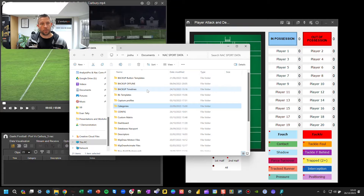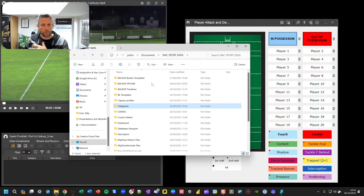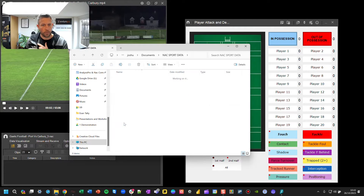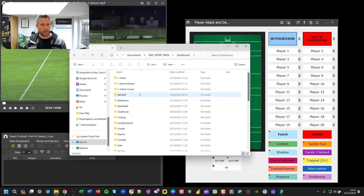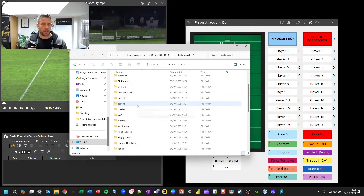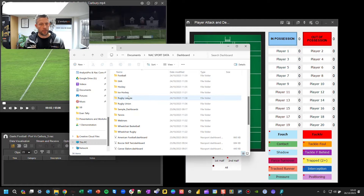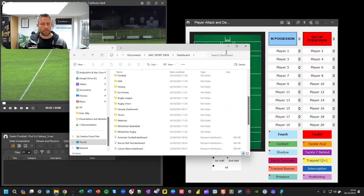Then the .Dashboard file — in NACSportData you'll have a Dashboard folder and you can place it in there. Similarly, I've made folders for myself in there as well.